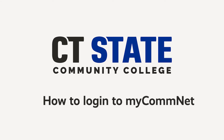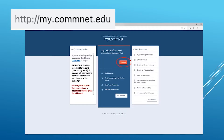Hello and welcome to this video on how to log into your MyComNet for the first time. Once you are here at the sign-in page, you will click log in and enter your sign-in information on the next screen.